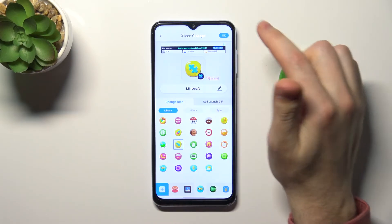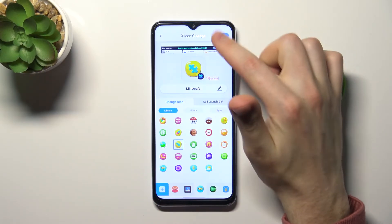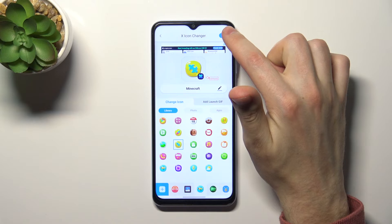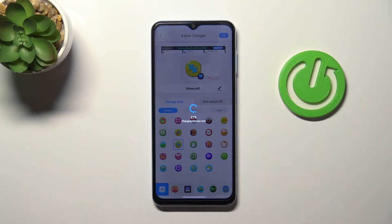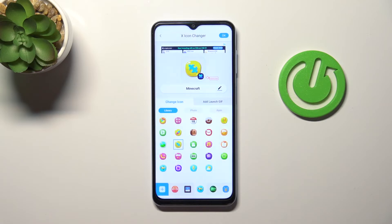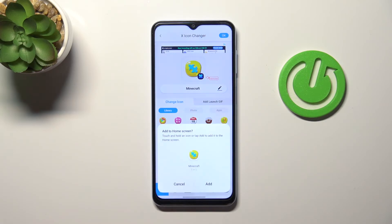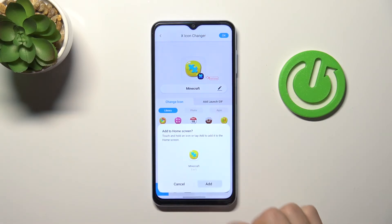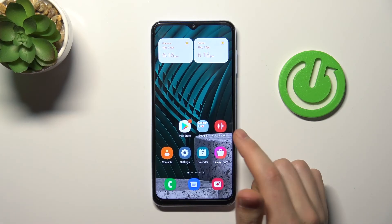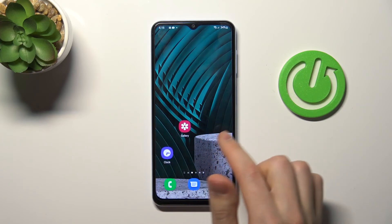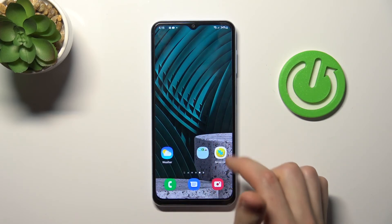In the top right corner we have an OK button, so tap it and wait a second for the new icon to generate. Now click Add. We got a success message, so go to our home screen.